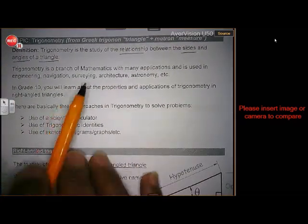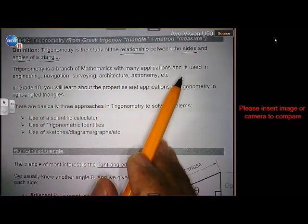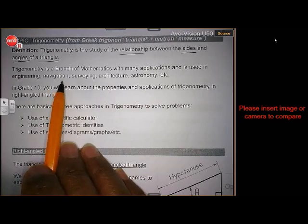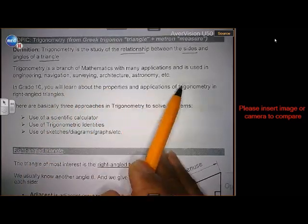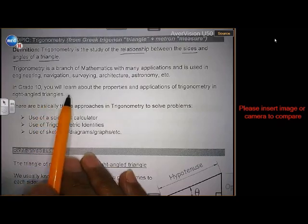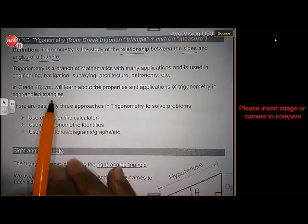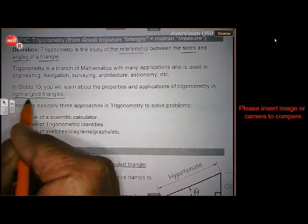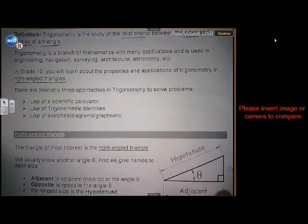Trigonometry is a branch of mathematics with many applications and is used in engineering, navigation, surveying, architecture, astronomy, etc. In grade 10, you will learn about the properties and application of trigonometry in right angled triangles only — right angled triangles.